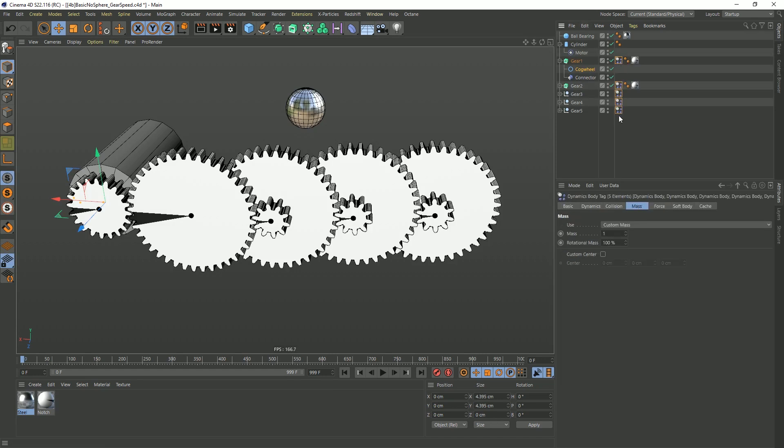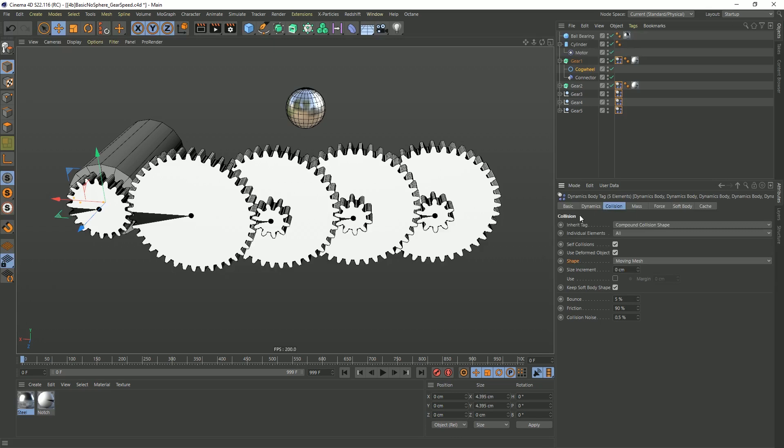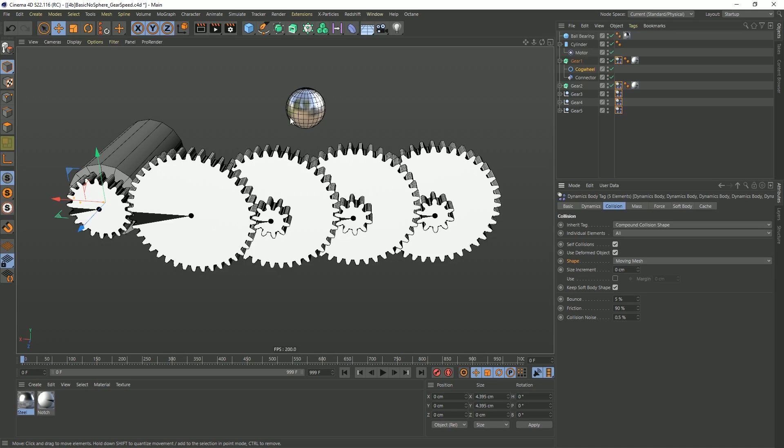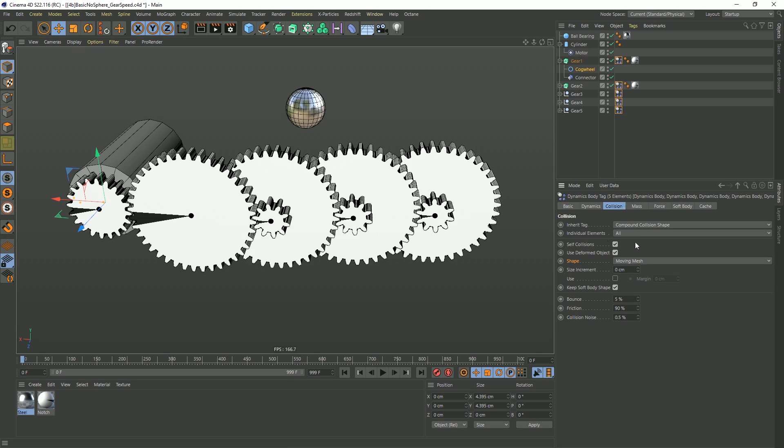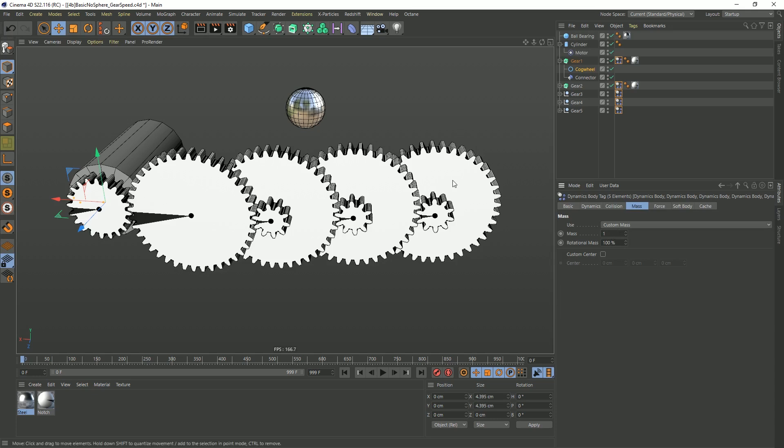In the dynamic tags, which should be identical through all of them, you can see that under collision they are all inheriting a compound collision shape, meaning in this gear that small gear and large gear are both being merged down into one model, which is helpful. And the shape is a moving mesh, so it's expecting to be moving around. The only other big change is under mass. It has a custom mass of one, so these all weigh the exact same amount, no matter what the size of them are.